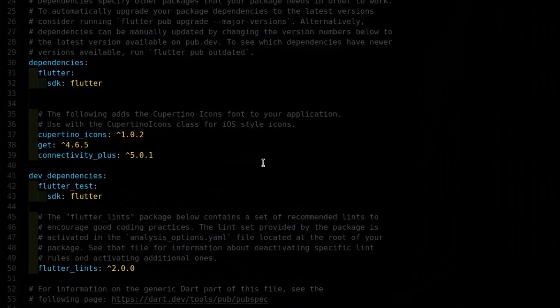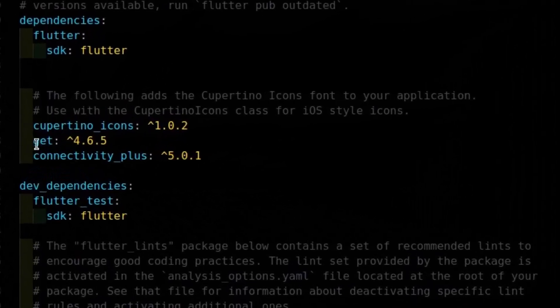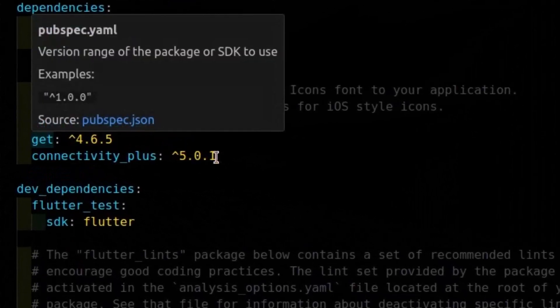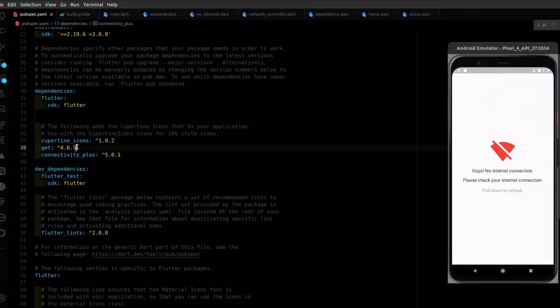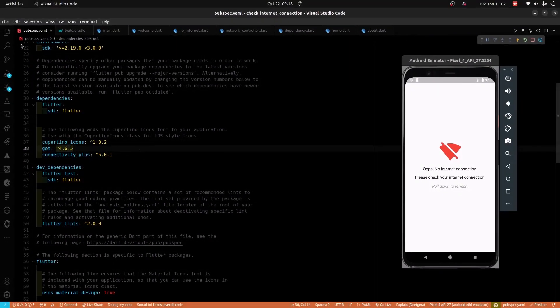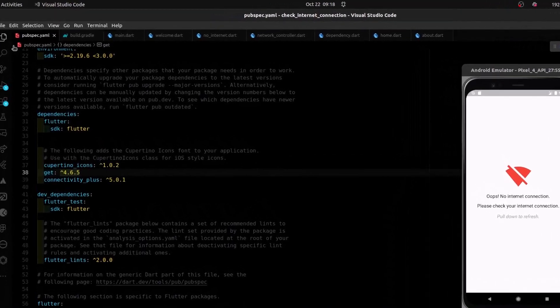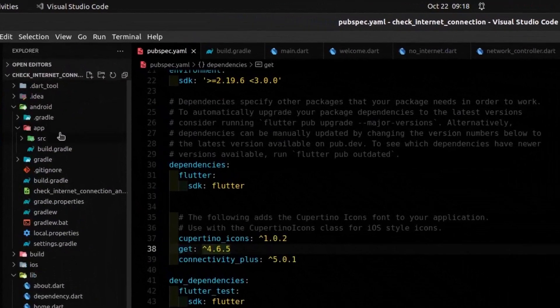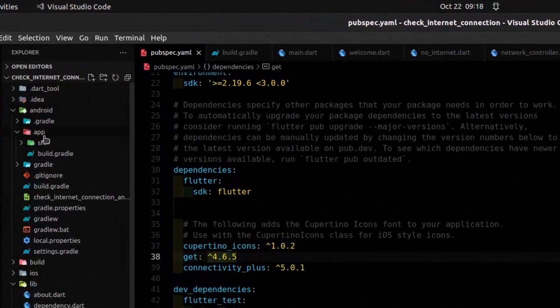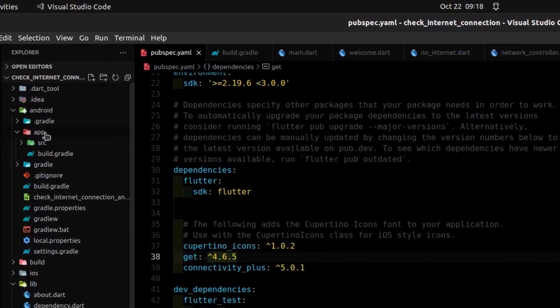We begin by adding these packages to our pubspec file. Next, expand the Android folder. Also, expand the app folder within the Android folder.